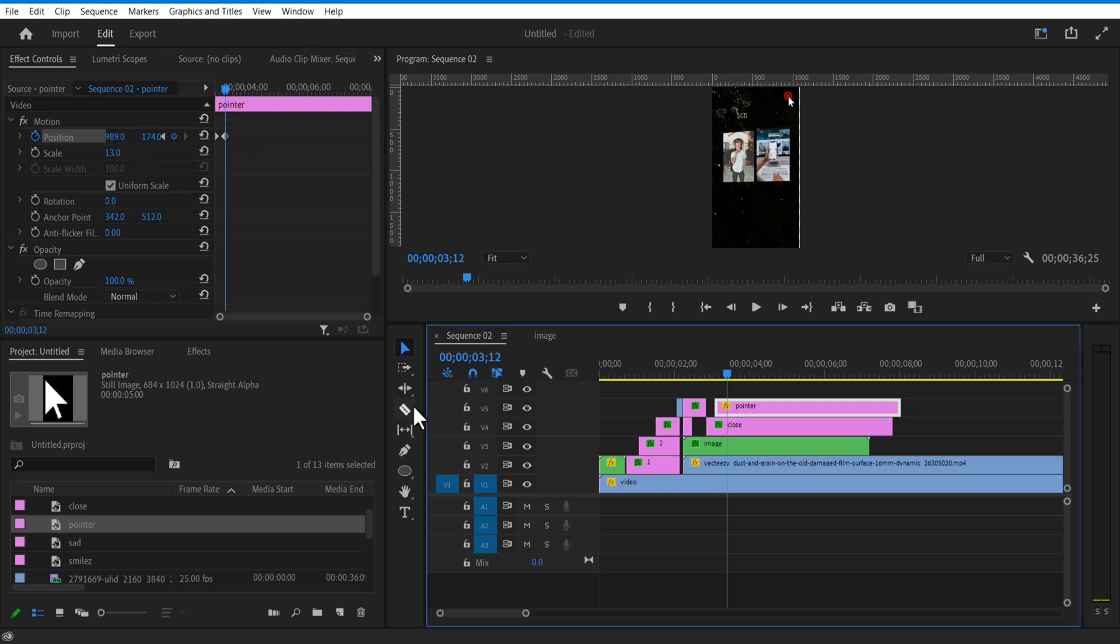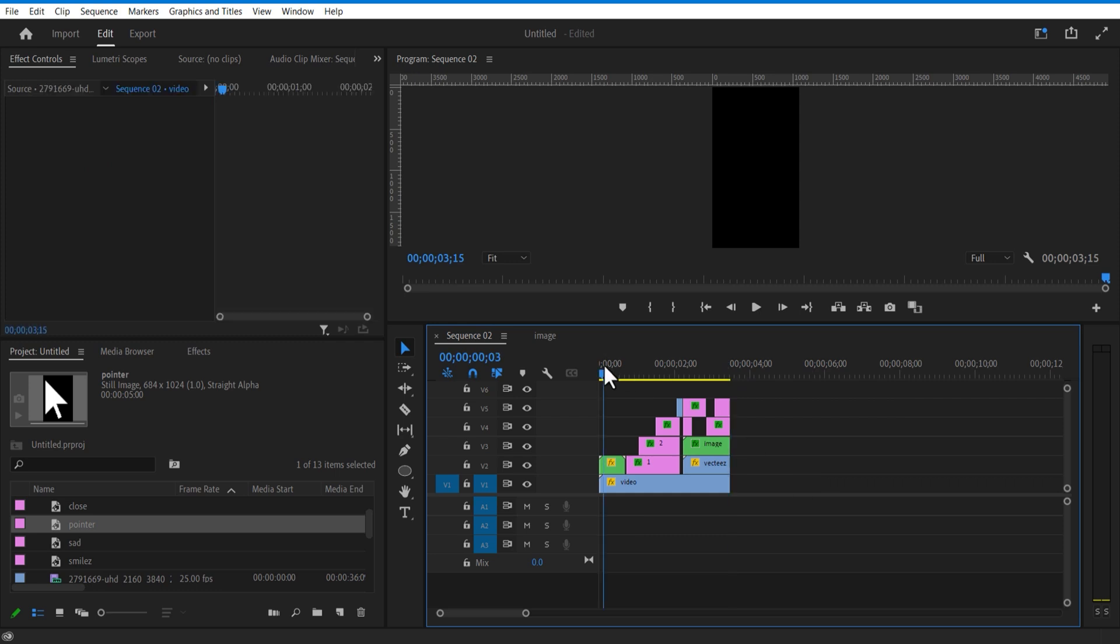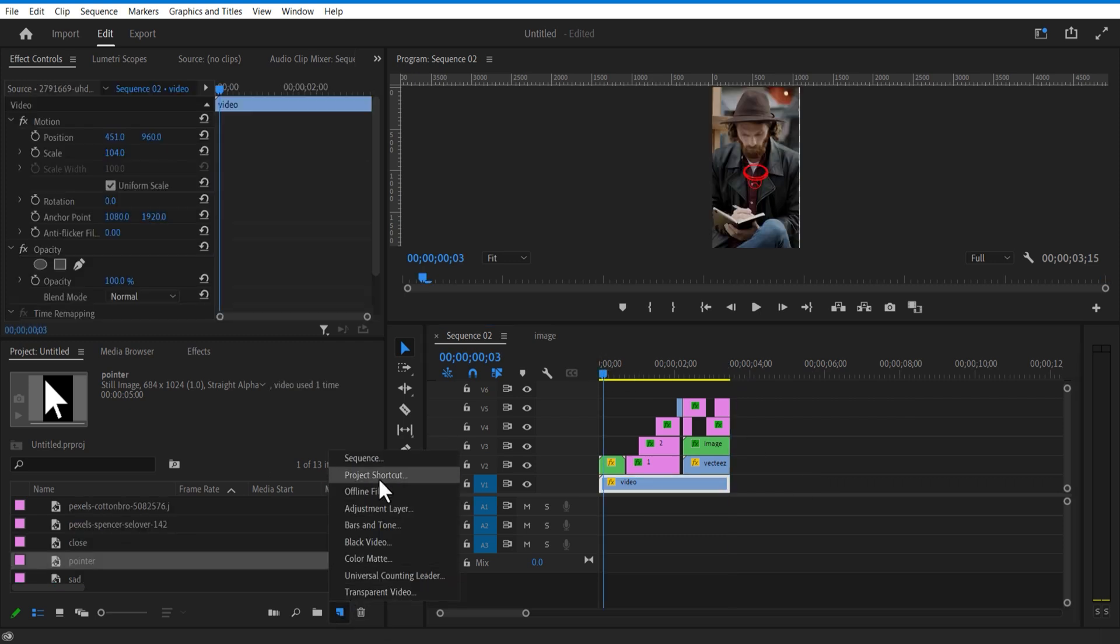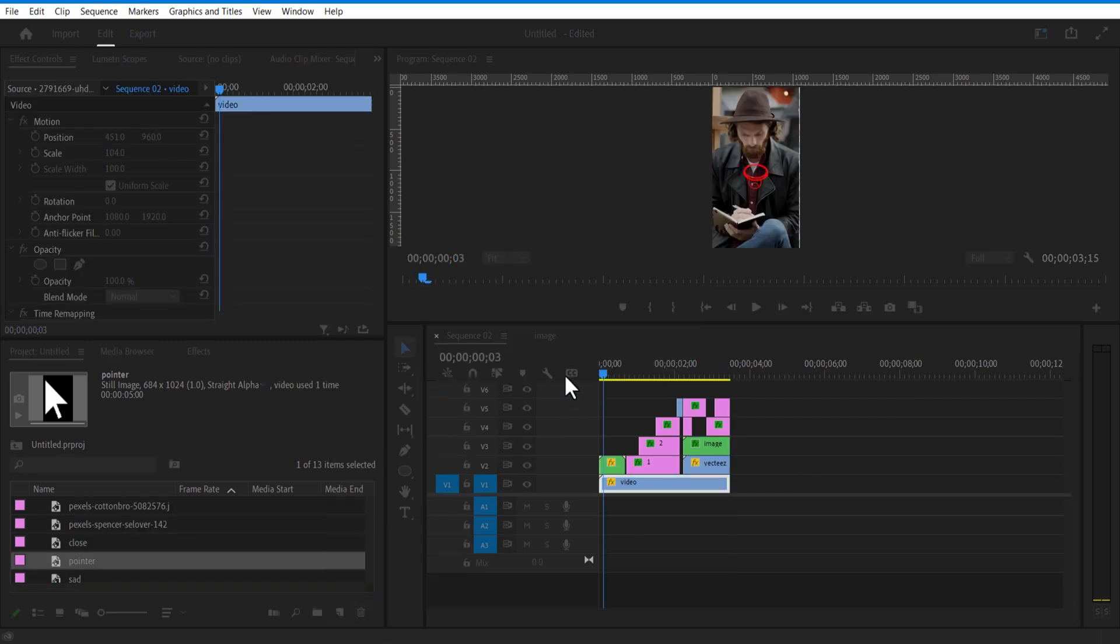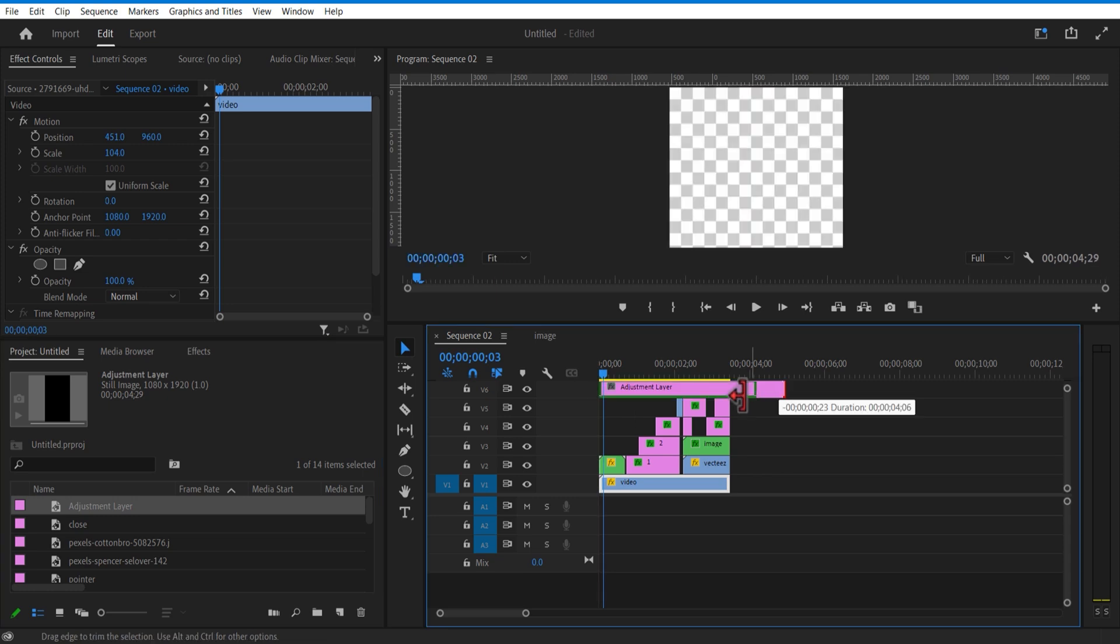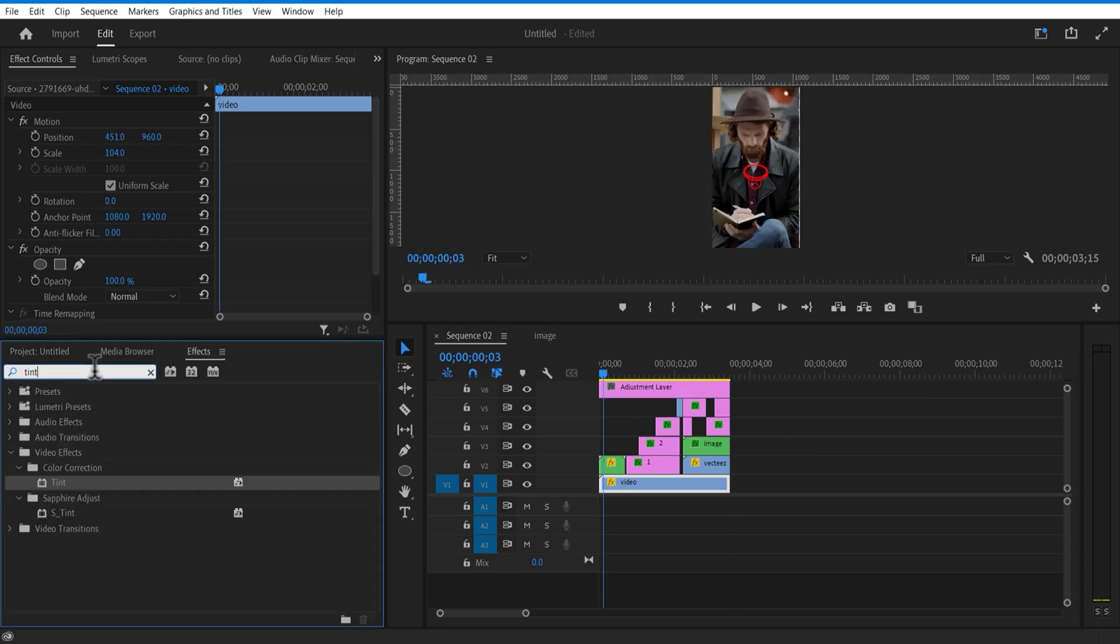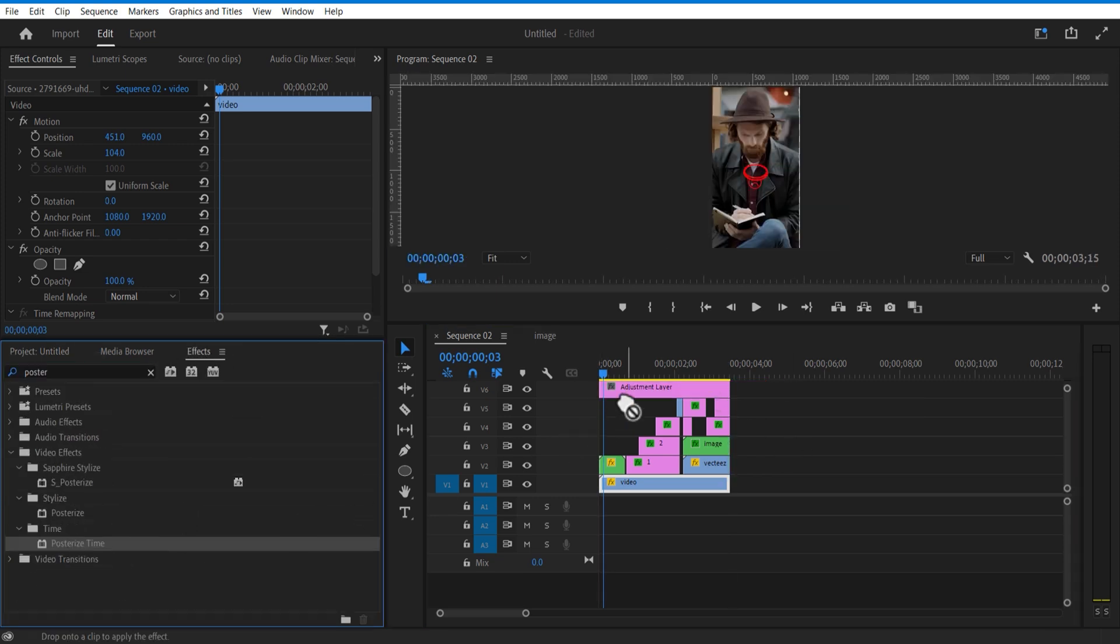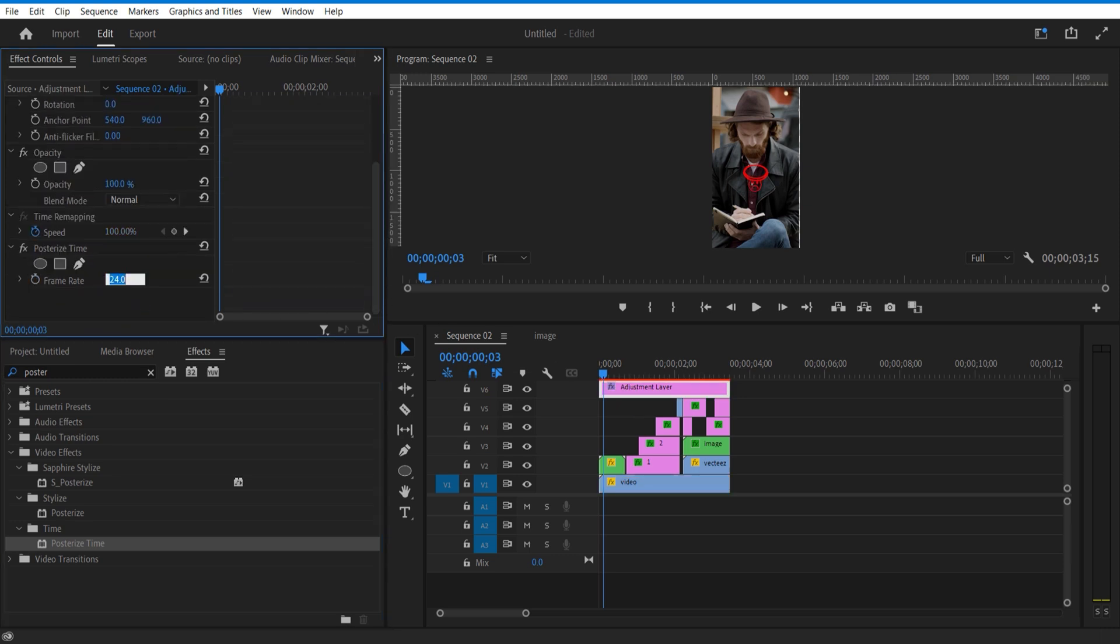Let me delete the unwanted portions. Go to new item, adjustment layer, place it on top. Go to effects and add posterize time, change frame rate to 10.